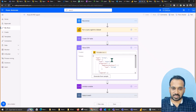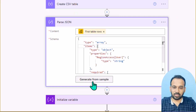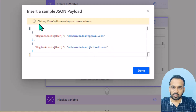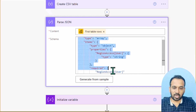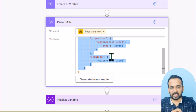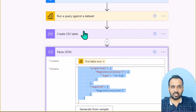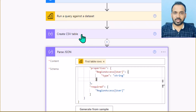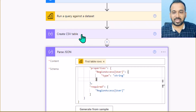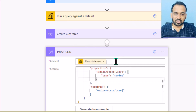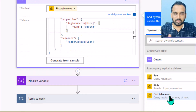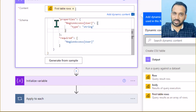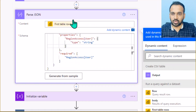Going back to Power Automate, I expand the Parse JSON step, click Generate from sample, paste the schema, and click Done — it confirms this will overwrite the current schema. This generates the schema as needed. So to summarize: if you're familiar with JSON you don't need those extra steps; just use Parse JSON, select the first row from the Power BI dataset query result, and paste the schema directly.